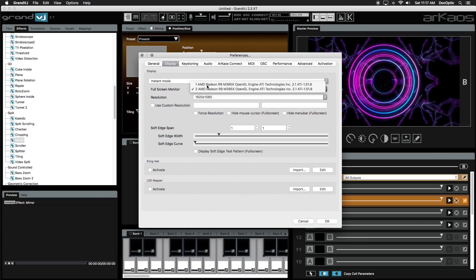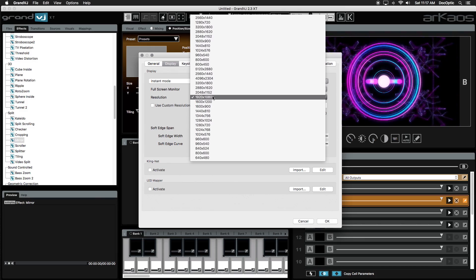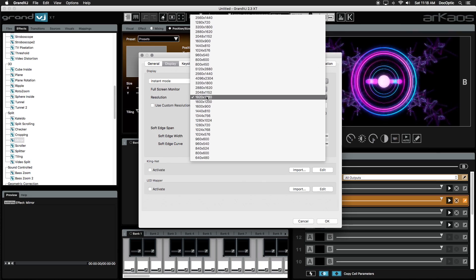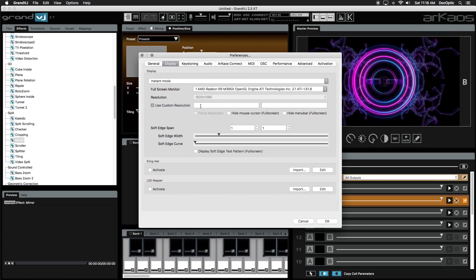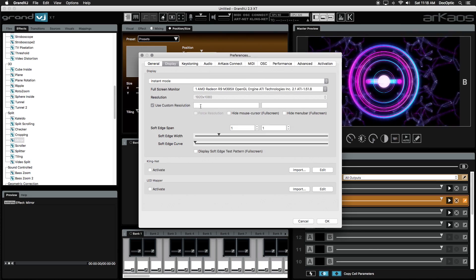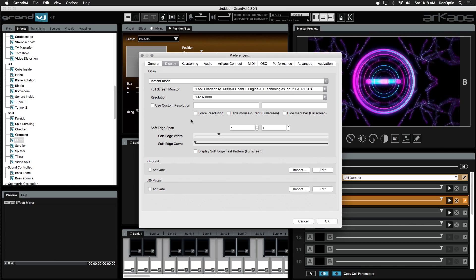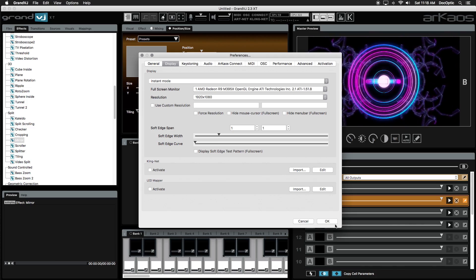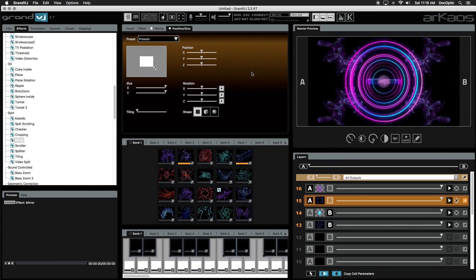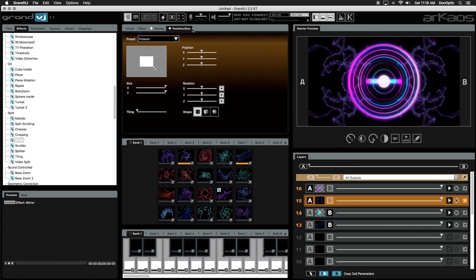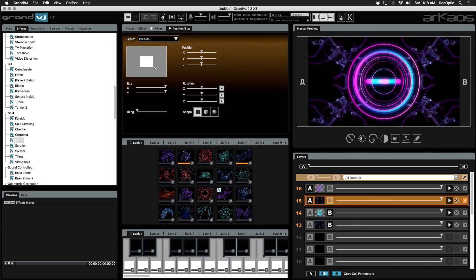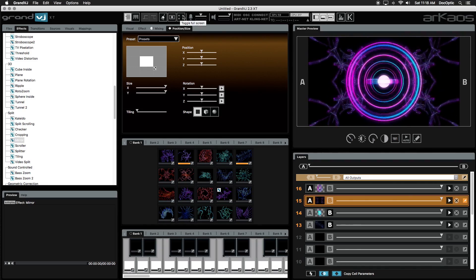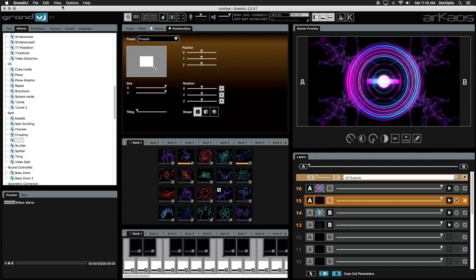Select the resolution you would like to output to, or if you need to change the resolution, click on the Use Custom Resolution checkbox and input the resolution you desire. When finished, click OK. To send your master output to your secondary display, simply click on the Toggle Full Screen button in the menu shortcuts, or you can do this from the View menu.